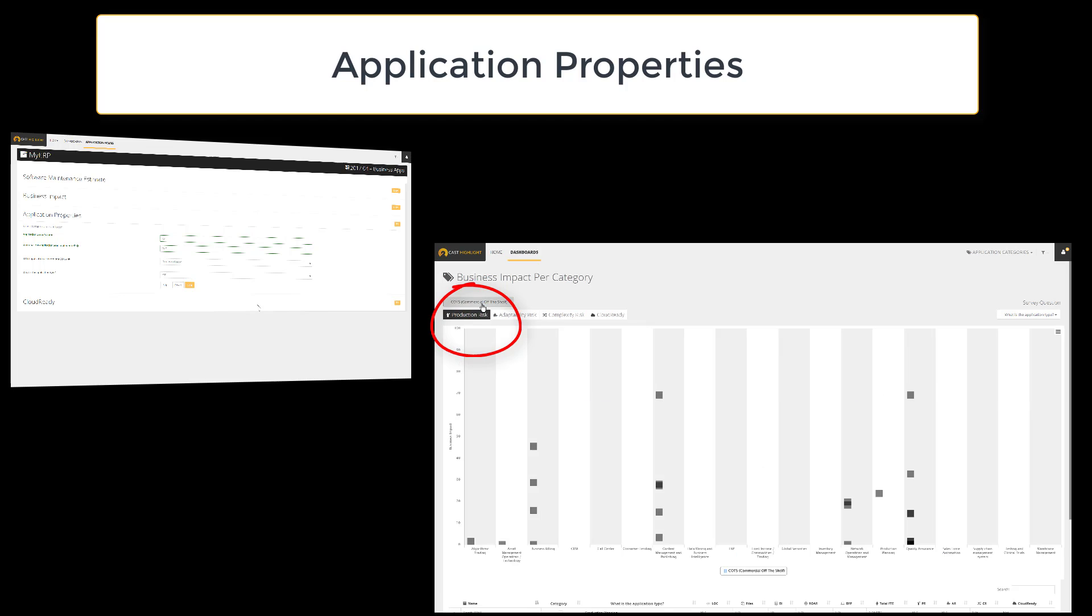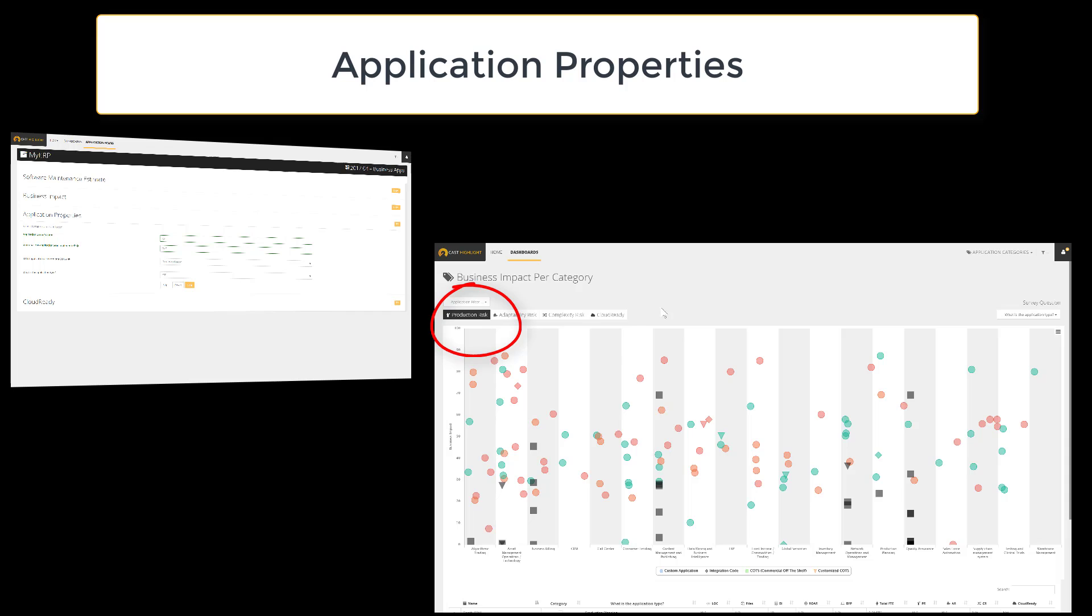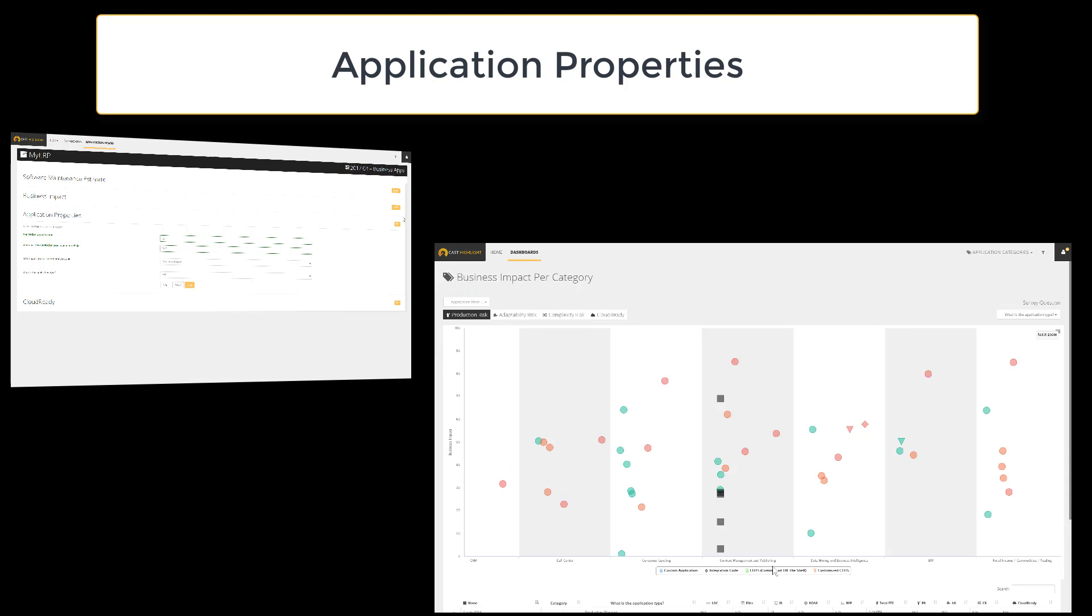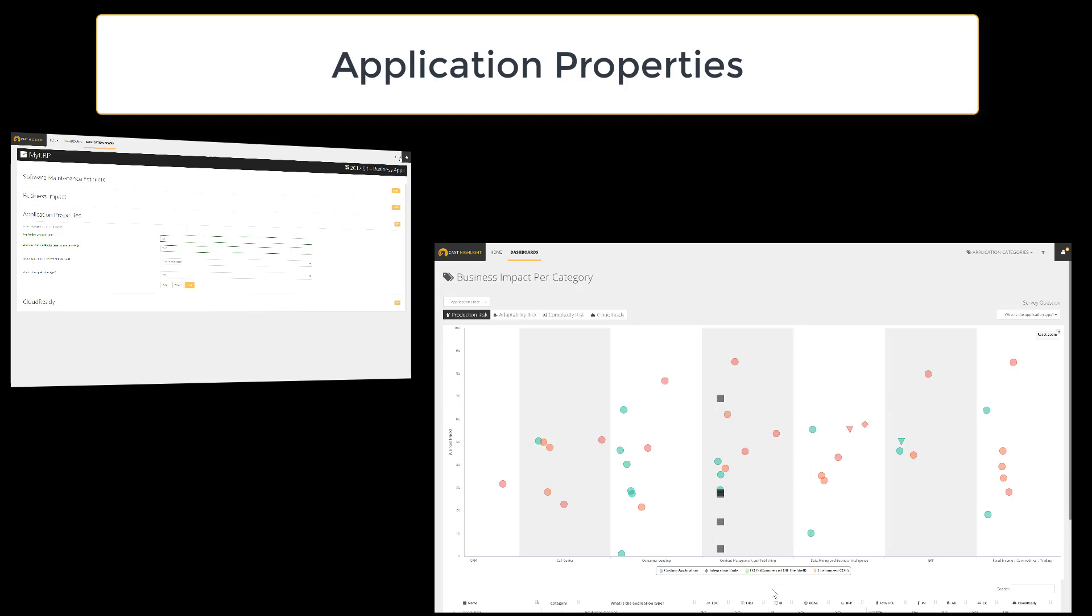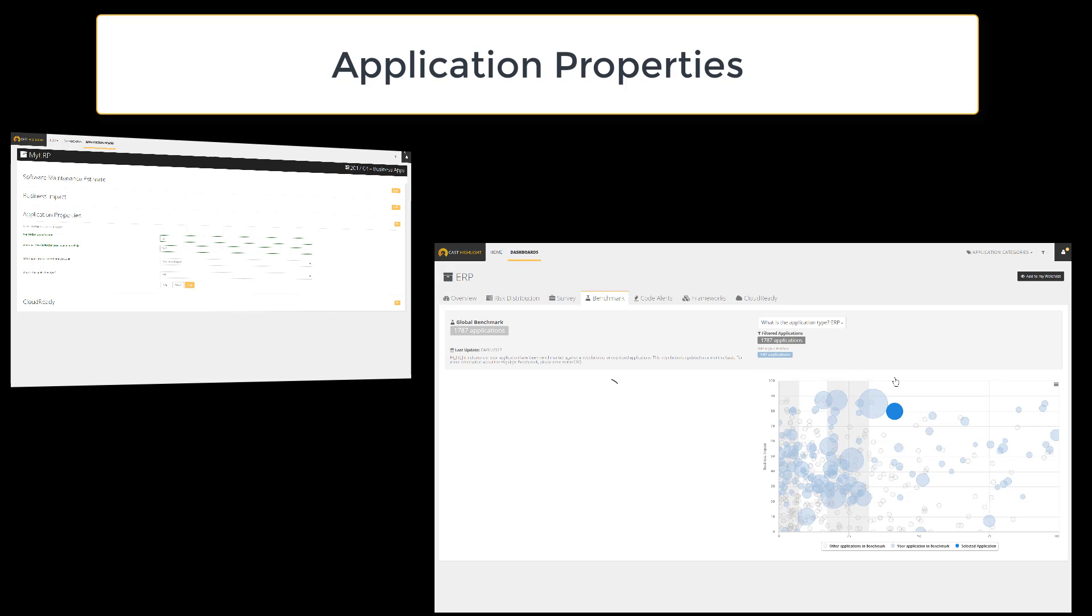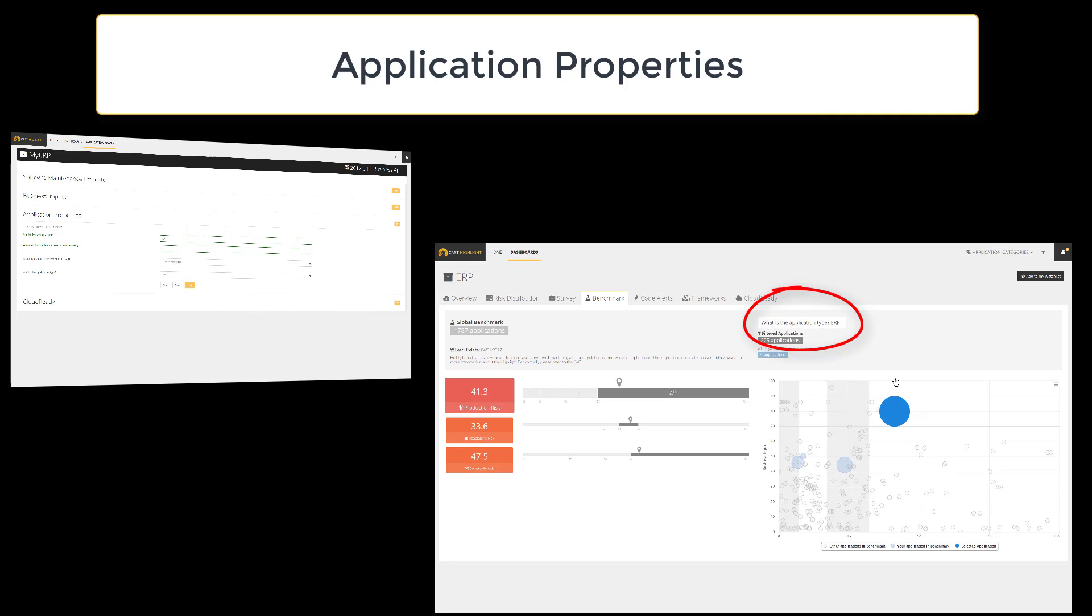The typology of the application serves two important dashboards: the application categories, where we can glance at the applications regardless of their nature and grasp how many apps are getting the same scope or type. Another key dashboard remains the benchmark, where we can apply filters to compare apples with apples.